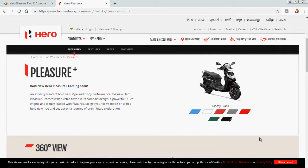The new Hero Pleasure Plus comes with the retro flavor in a compact design. A powerful 110cc engine is fully loaded with features. So get your device, drive mode on with a bold new ride, and set out on the journey of unlimited exploration.